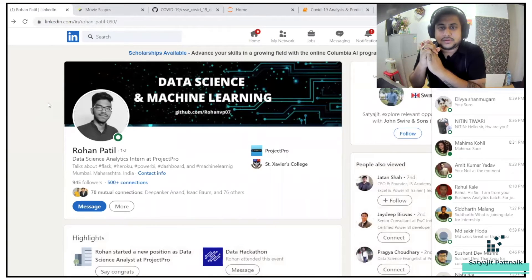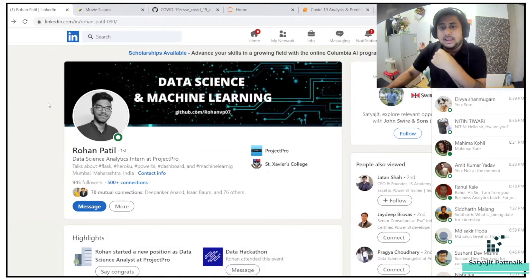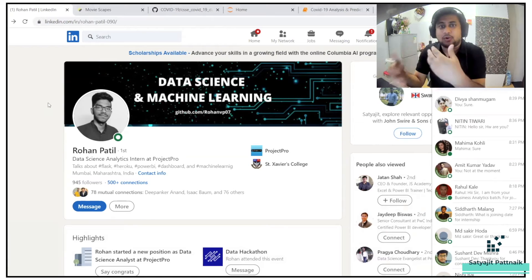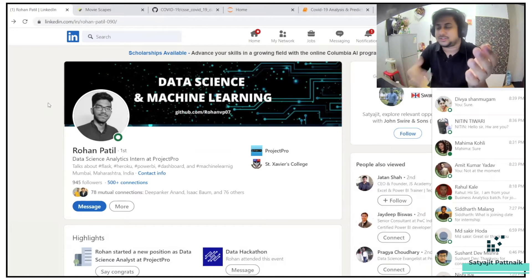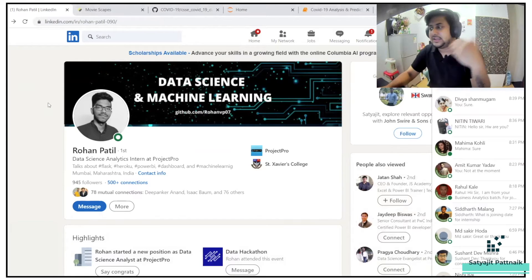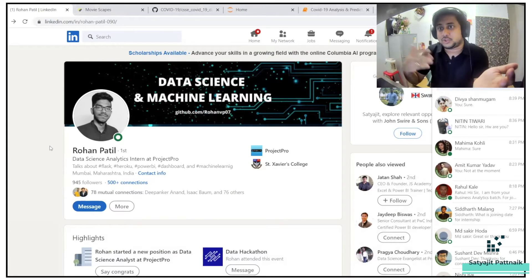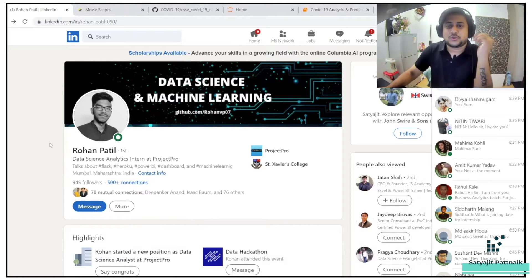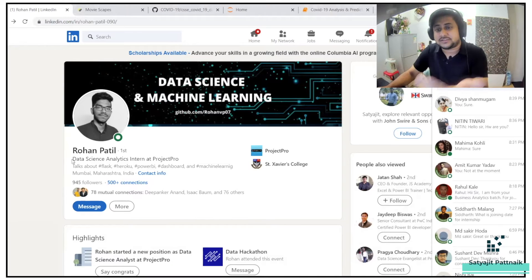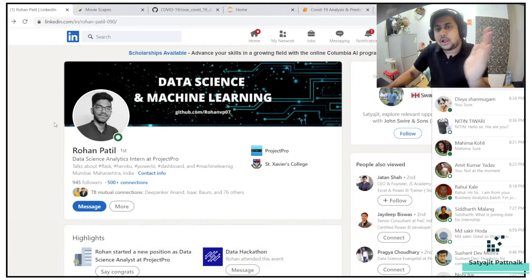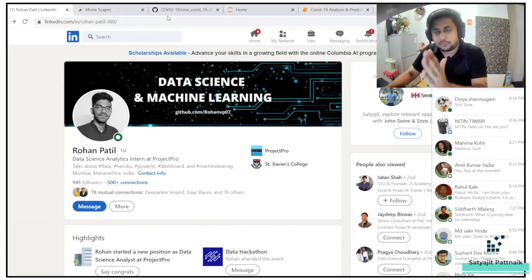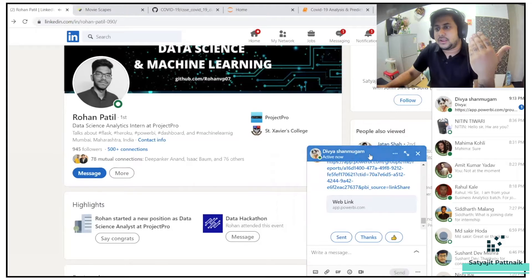Rohan Patil is the one who created this project. I usually check out my LinkedIn page to find talented people who have already done end-to-end projects in Power BI and machine learning, and that's where I spotted Rohan's work. He had posted about this dashboard a couple of days back and I invited him to showcase it to my students. Rohan Patil currently works as a Data Science Analytics Intern at Project Pro — he was the brain behind this particular dashboard.